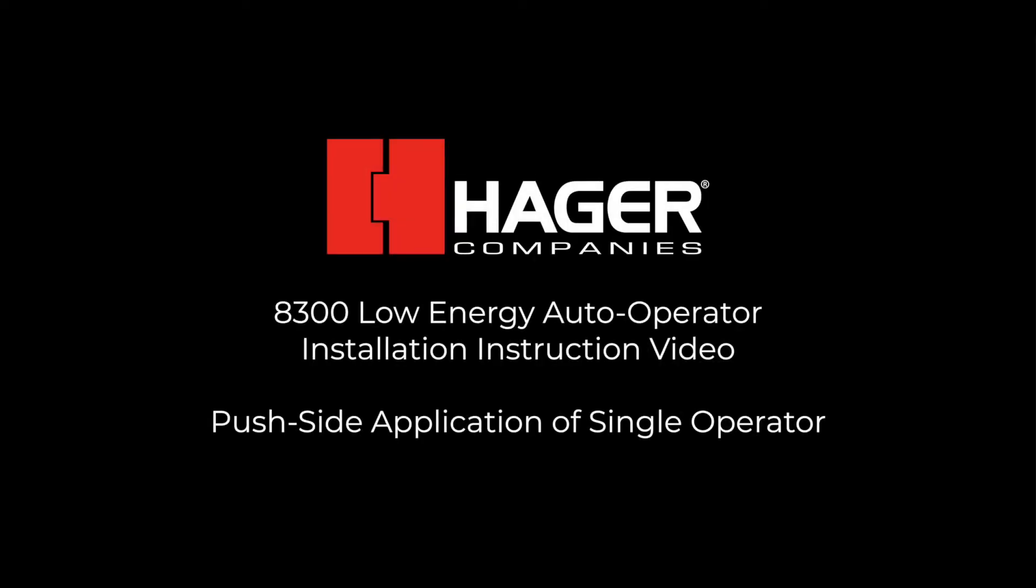Welcome. In this video we will learn how to install and commission the Hager 8300 Low Energy Auto Operator in a push side application.